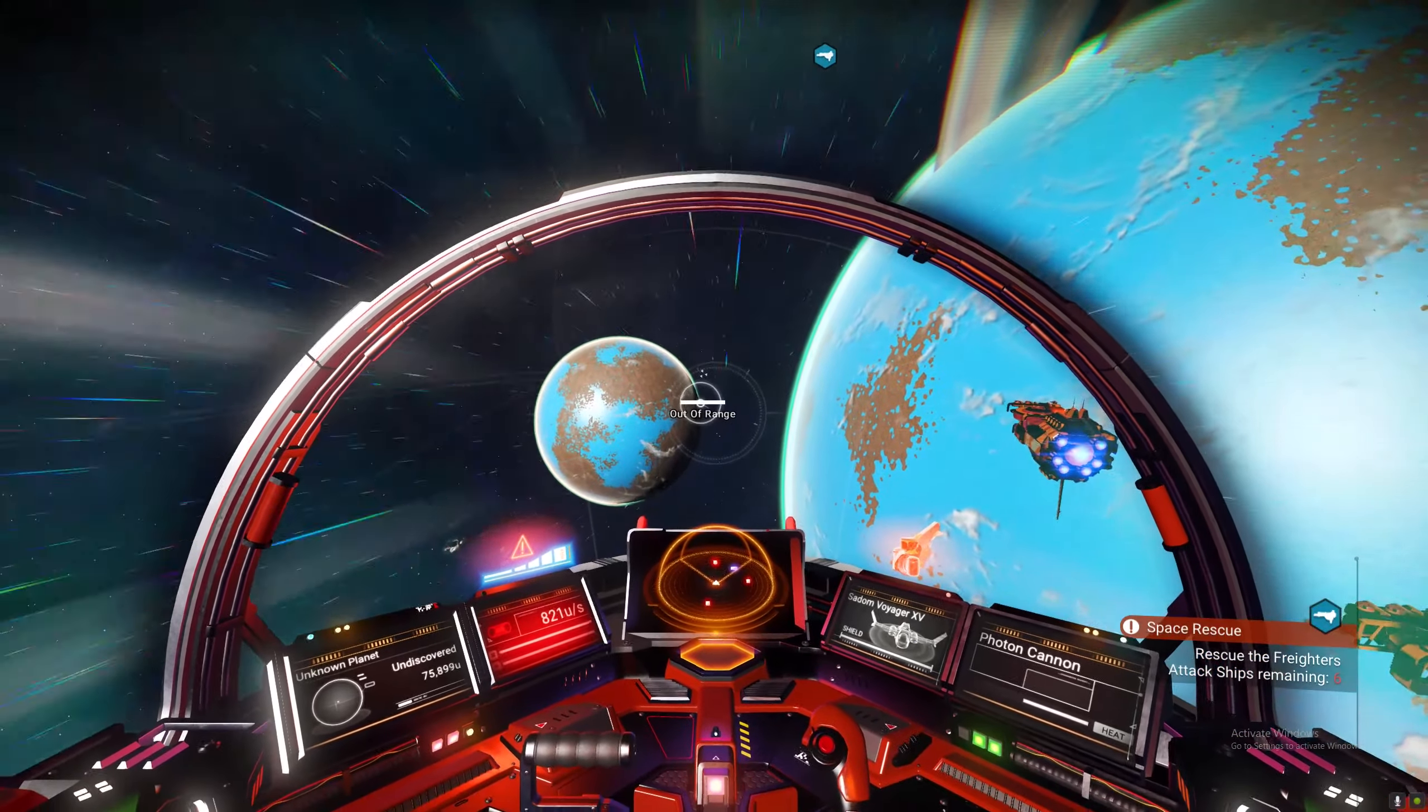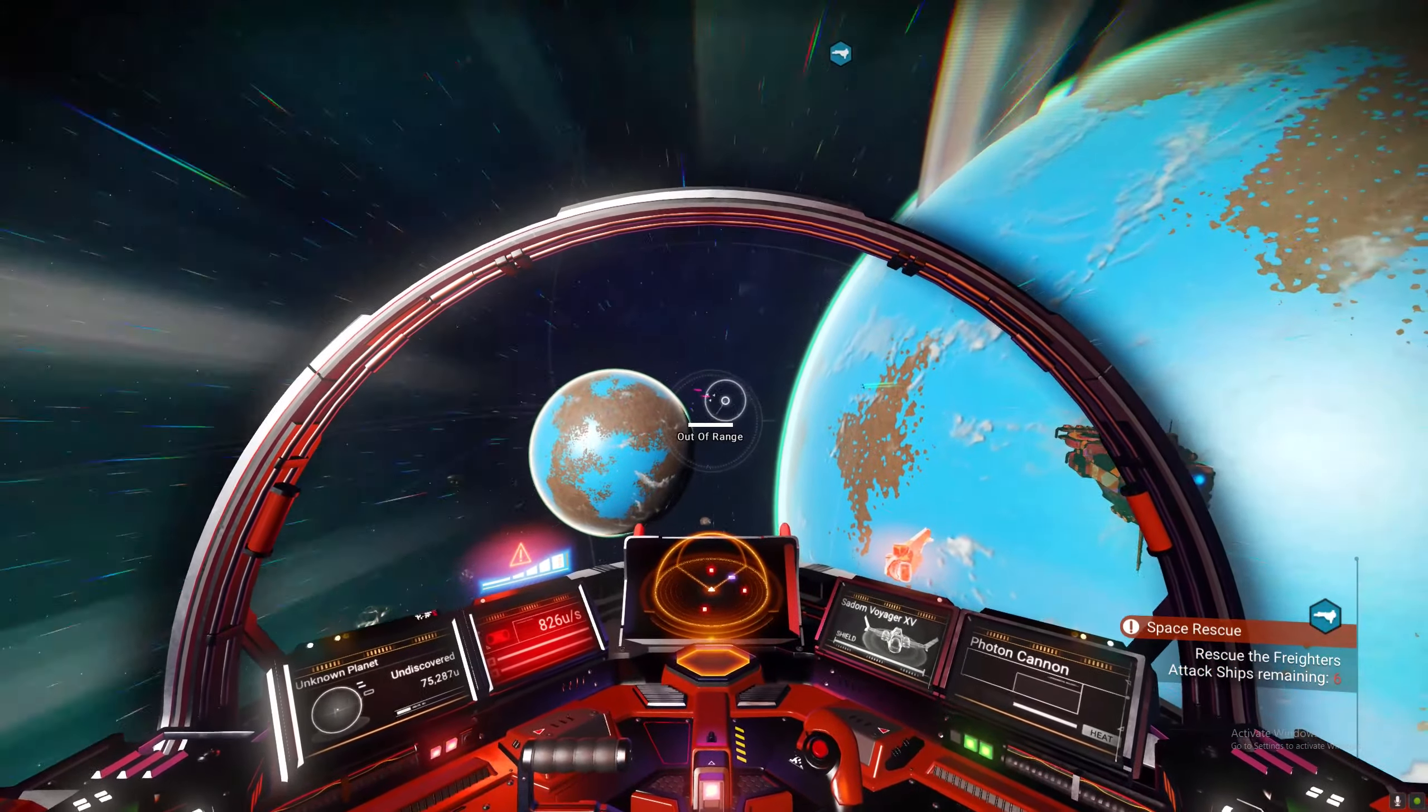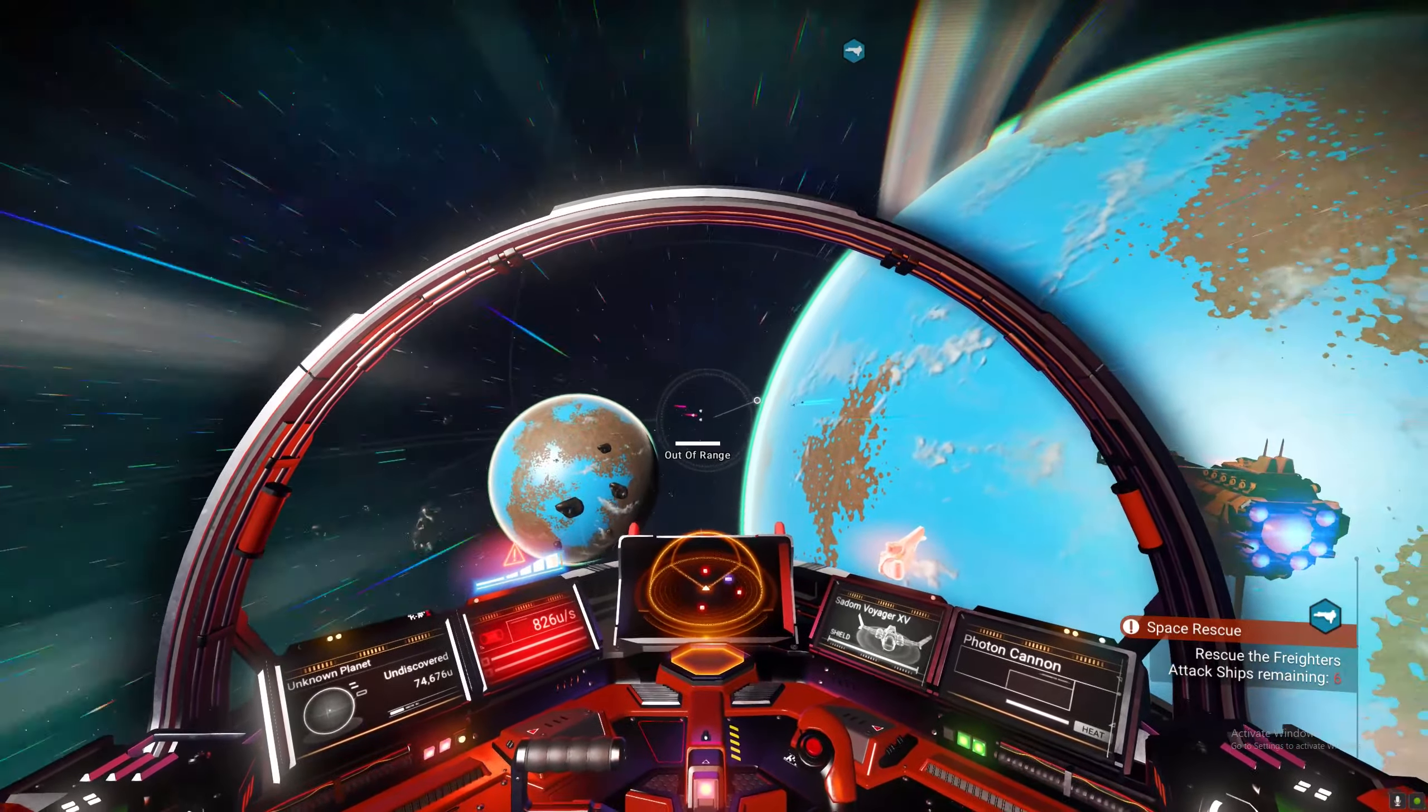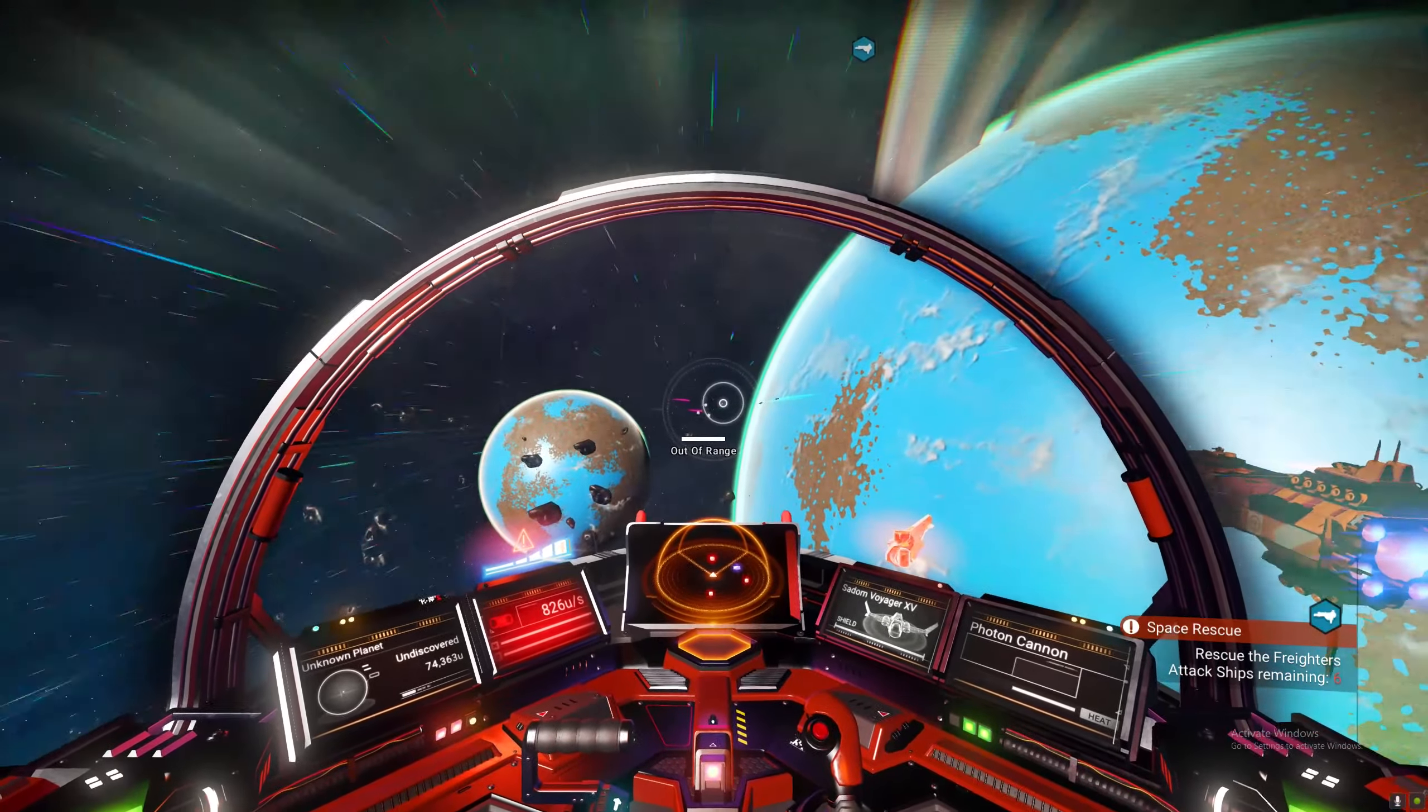Anyway, as you can see, the freighter has spawned after doing this. And I will skip to when I'm at the captain.